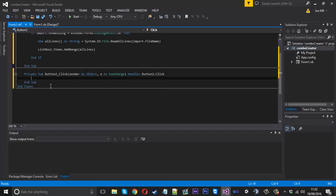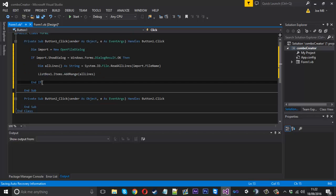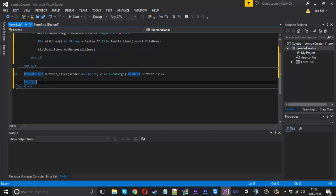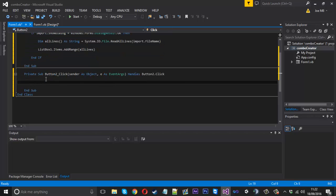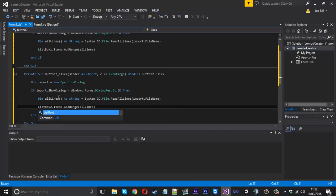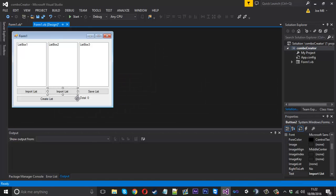That will add all that to that one. For the other import list, we can just copy this code. The only thing we want to change is we want to add it to ListBox2 this time.